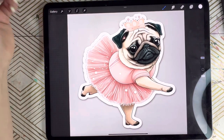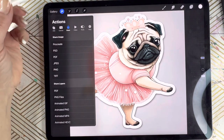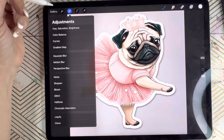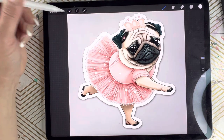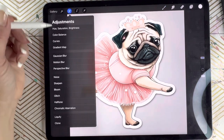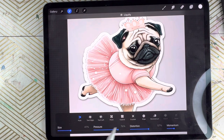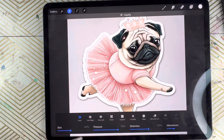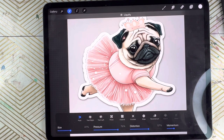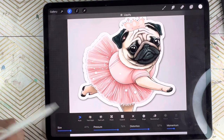Now that it's in here and it's on its layer — you'll see there are two layers, the pug and the white background behind it. I'm going to click on the magic wand. It's going to bring up adjustments, and I'm going to come all the way down and tap on Liquify. I'll use the Push tool. My size is 41, pressure is 76, distortion is 57, momentum is 21. These are the factory settings in Procreate — I have not changed those.